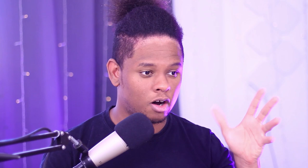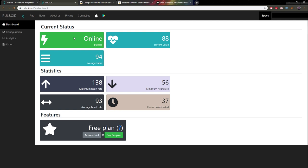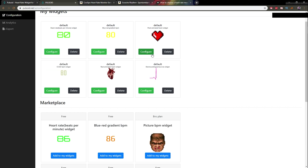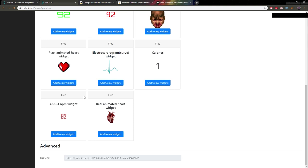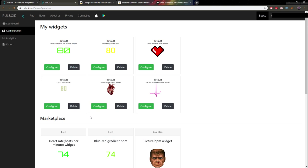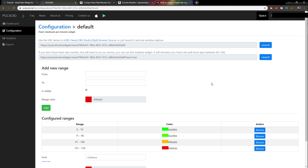Now that it's running on your phone, let's display it on stream. Open Streamlabs OBS and find the widget link from the Pulsoid website. On the website, since you're connected, it will show you your live status. Go to Configuration — you can see all the display types available, like a doom-style graphic or an electrocardiogram line. Click Configure, edit colors to match your stream color scheme, and copy the widget link — it's the first link shown.